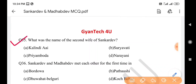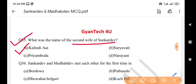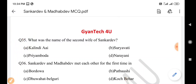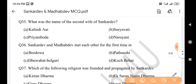Next question: What was the name of the second wife of Sankar Dev? Answer is option A: Kalindi. Next question: Sankar Dev and Madhav Dev met each other for the first time in — answer is option C: Dhuwahat Belguri.